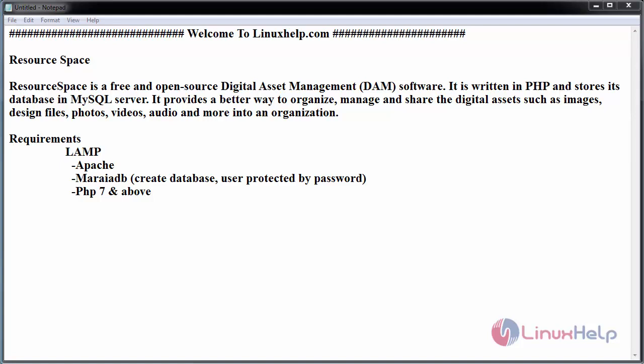Hello everyone, welcome to linuxhelp.com. Today we are going to see the installation of ResourceSpace on CentOS 7. ResourceSpace is a free and open-source digital asset management software written in PHP that stores its database in MySQL server. It provides a better way to organize, manage, and share digital assets.